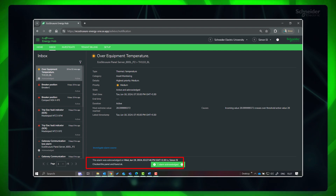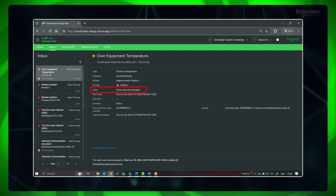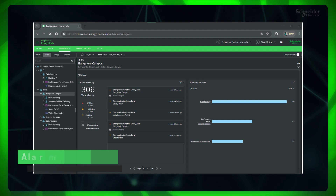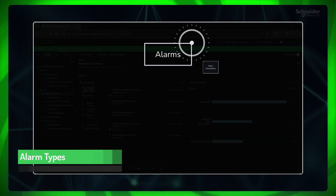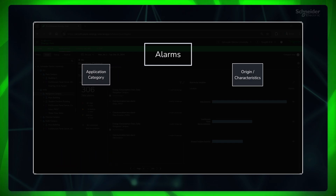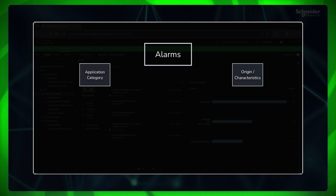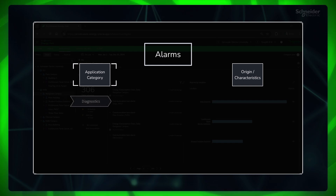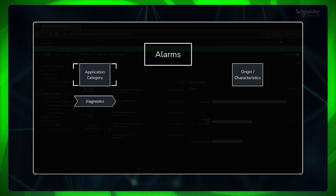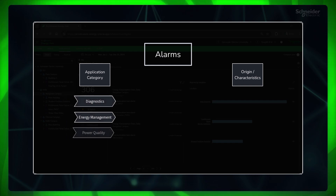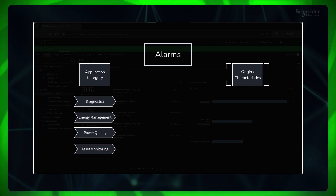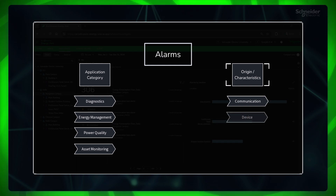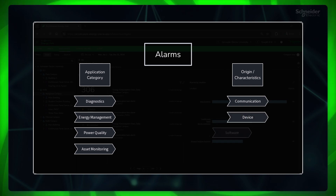Acknowledging any one instance of the alarm acknowledges all other unacknowledged instances of the same alarm. Alarms in Energy Hub are classified depending upon their source of generation and application category. Based on the application category, there are diagnostics, energy management, power quality, and asset monitoring alarms. And based on the origin, there are three types of alarms: communication alarms, device alarms, and software alarms.